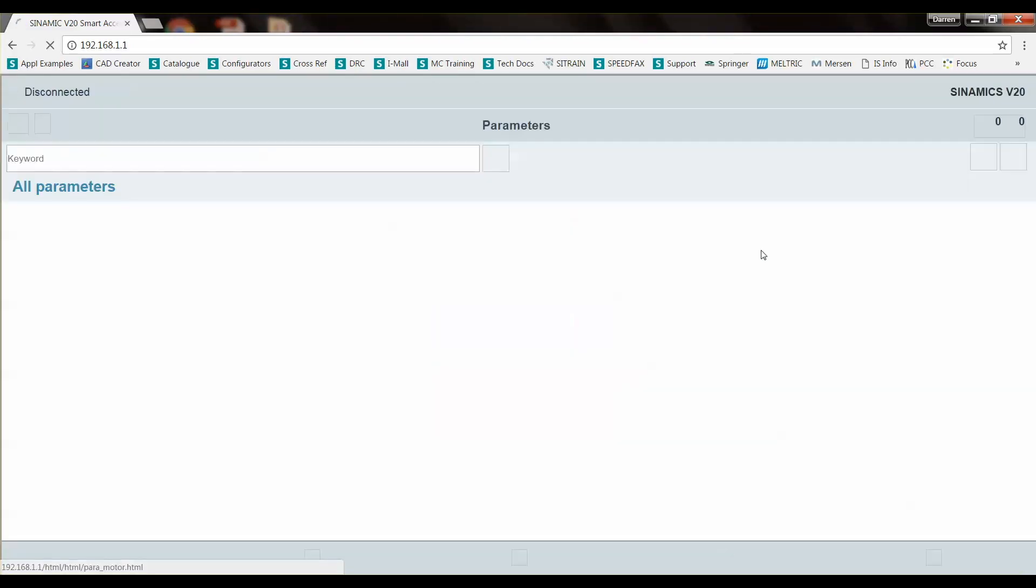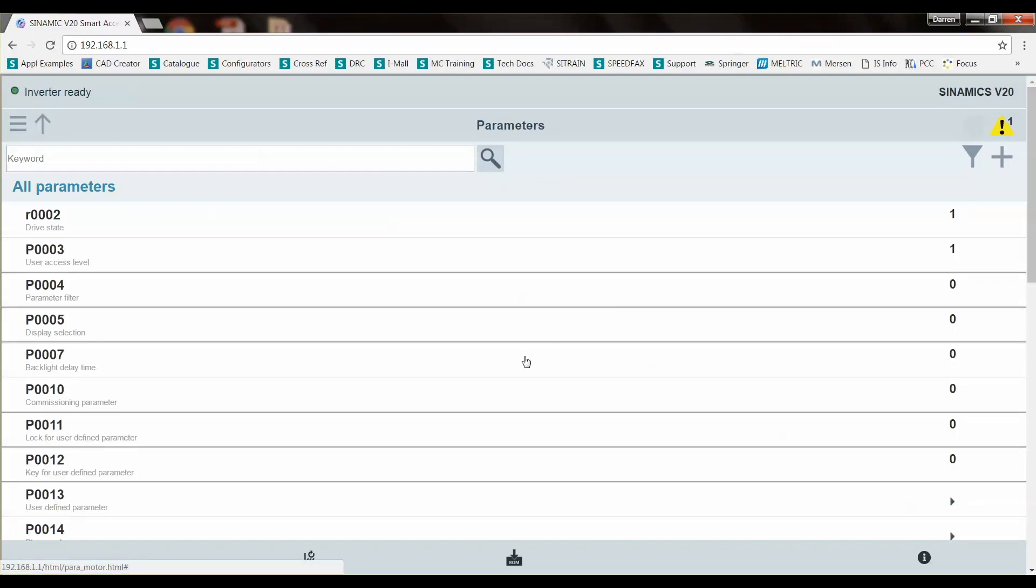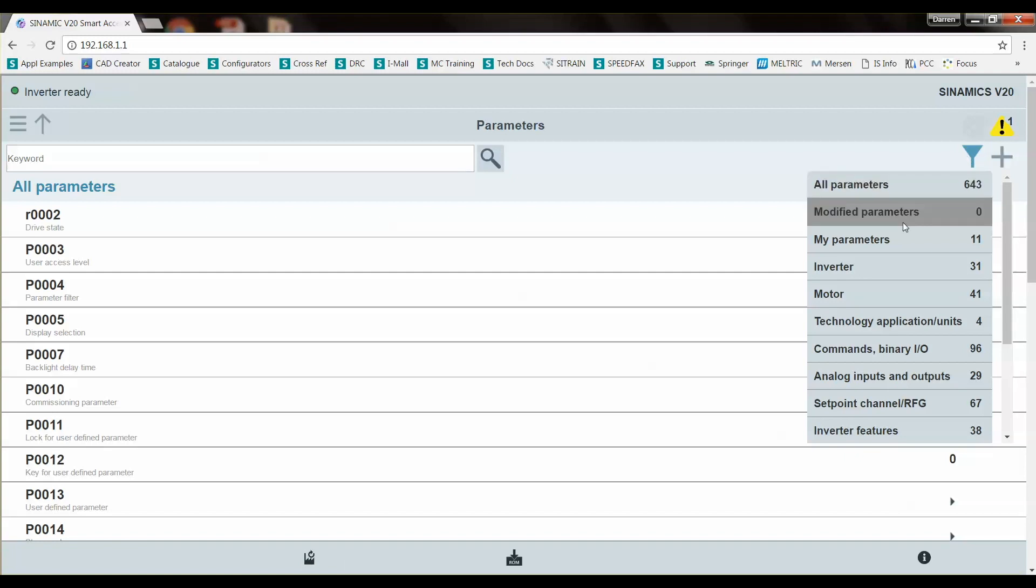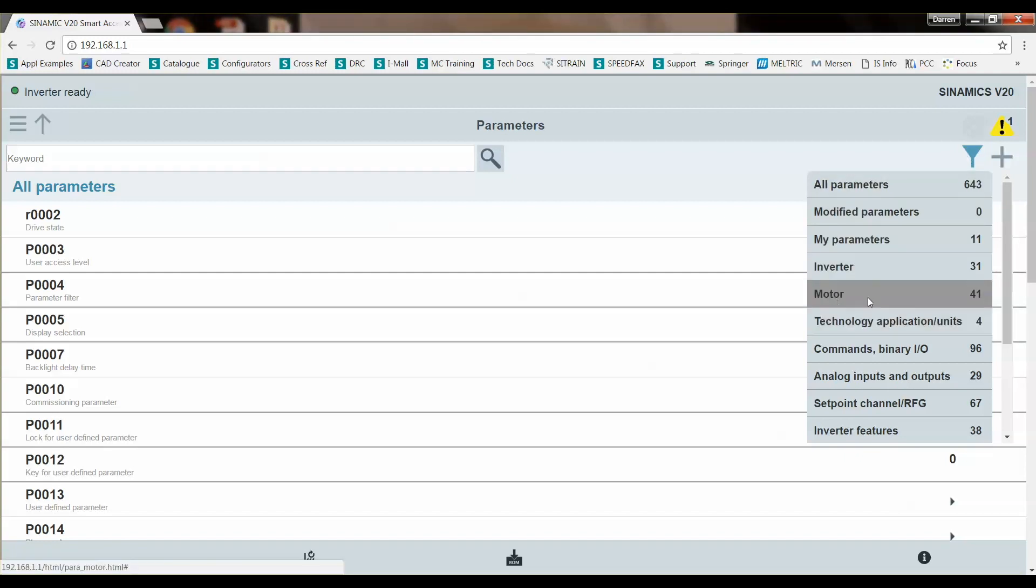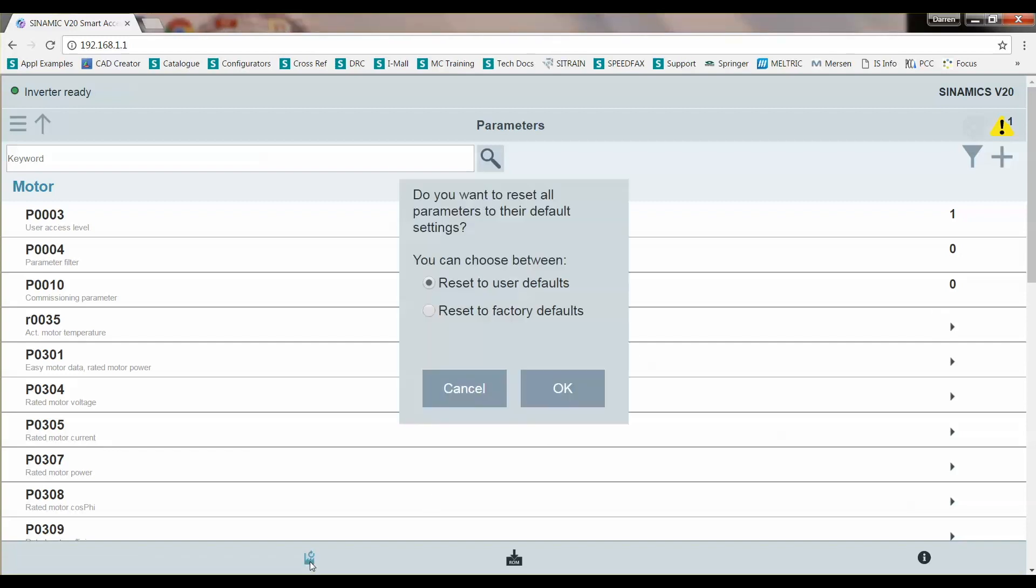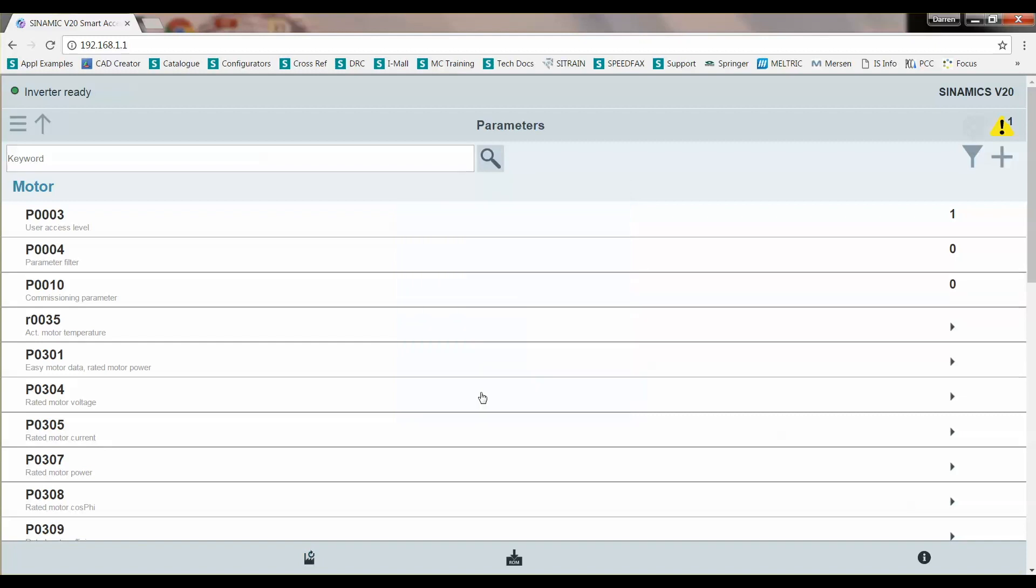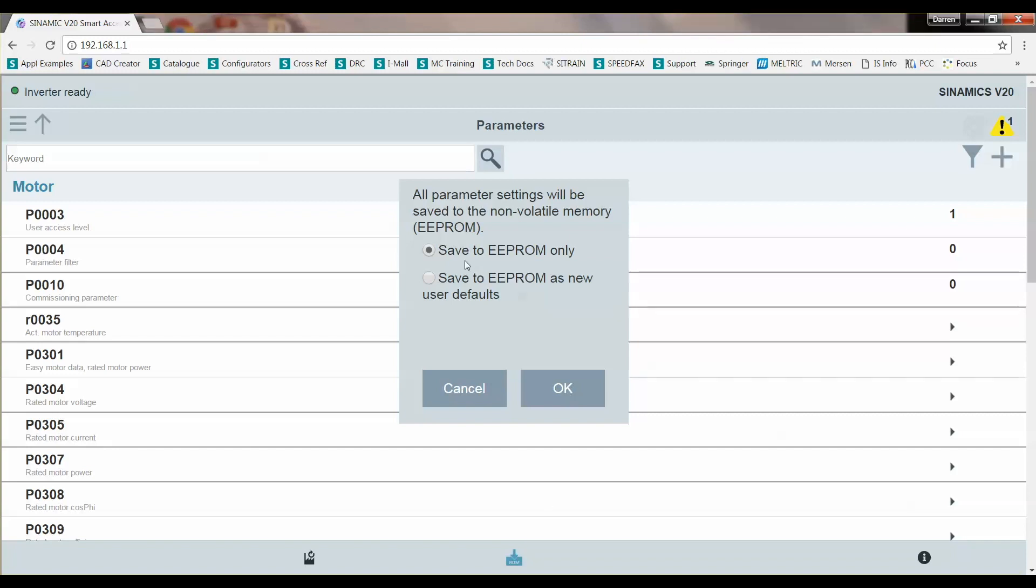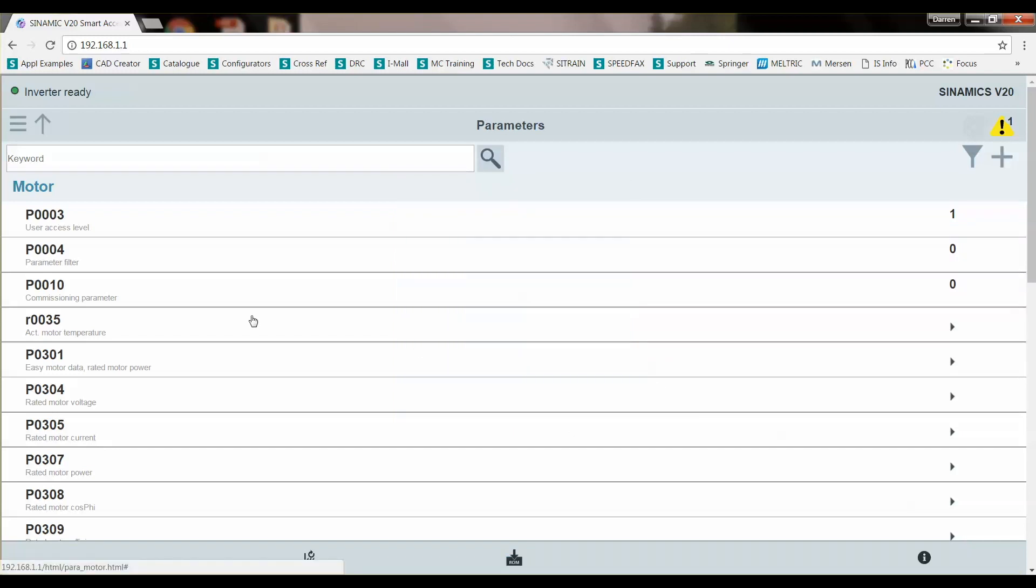So you can look at parameters here. And this is a list of all the parameters in the drive. You can filter them by the motor or inverter parameters, the different choices. Motor. Now it just displays the motor parameters. You can reset your drive to factory defaults or to user defaults. I don't want to do that. And you can save to RAM to ROM or save it as a new set of user defaults. So we're not going to do any of that right now.